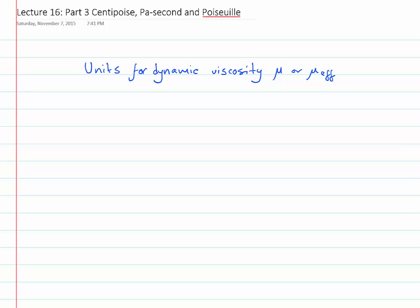You may have noticed that I have been using the units pascal seconds for dynamic viscosity or the effective dynamic viscosity. This comes from the equation tau equals mu effective — or mu if it's Newtonian — times du/dy. To balance this equation dimensionally, you have to have pascal seconds as the units for dynamic viscosity.